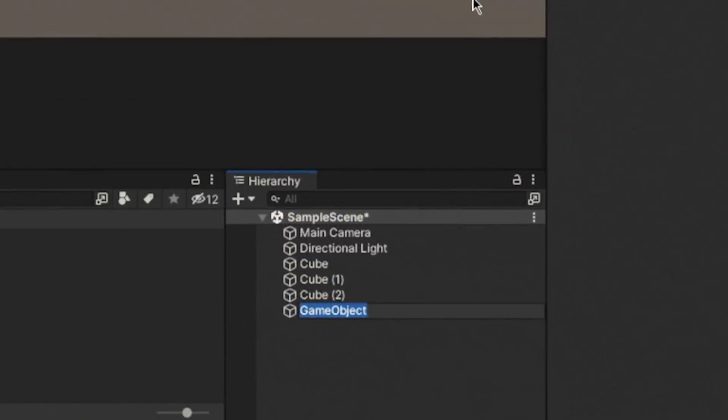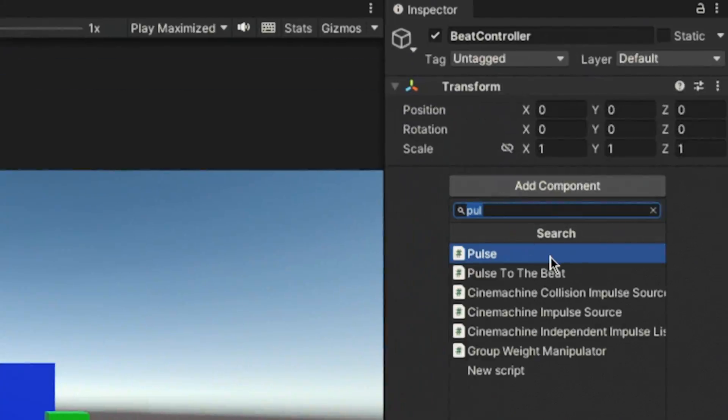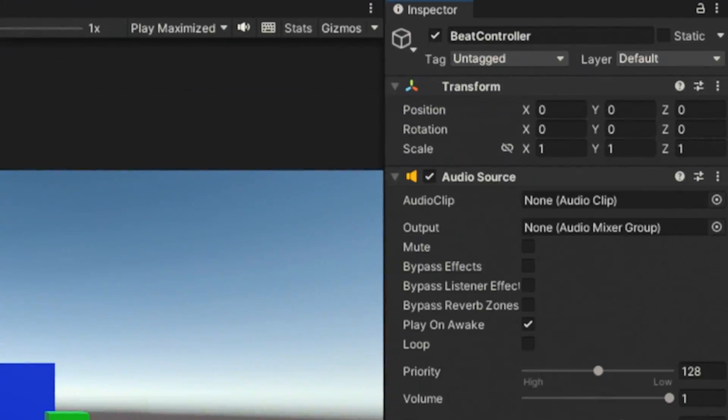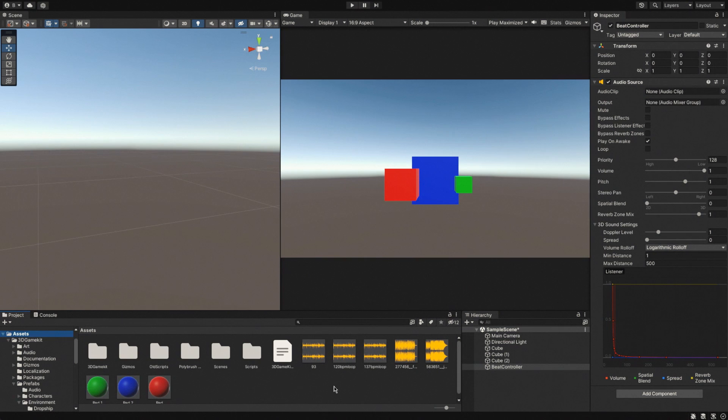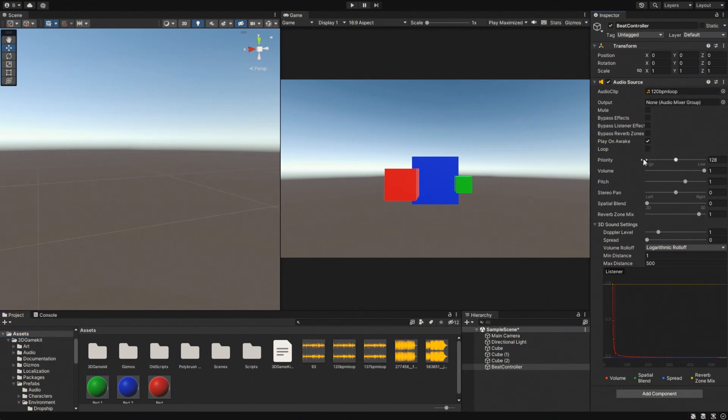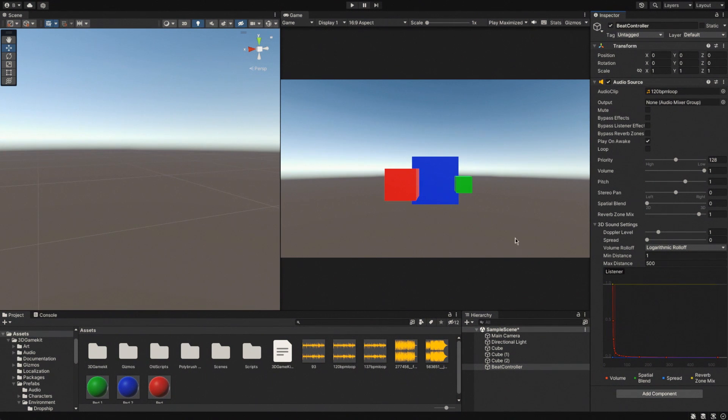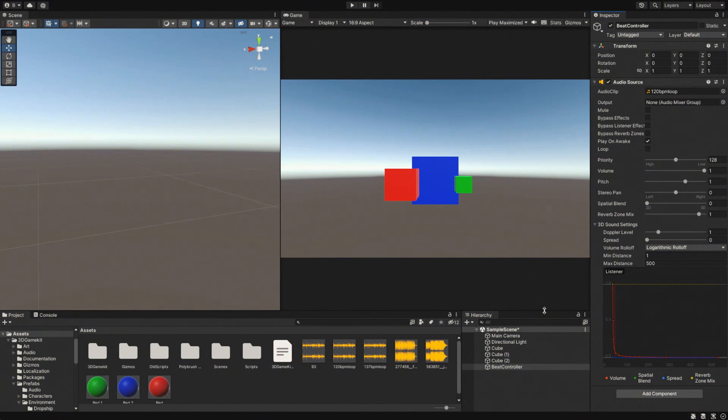What we're going to do in this video is get this to do that in time with the music. I'm just going to create an empty, and we'll call this beat controller, and we're just going to add an audio source to it. And then I created a little drum loop that I'm just going to drag in, and this is 120 beats per minute. And the reason 120 beats per minute is relevant is because, if you remember, we are dividing 60 seconds by our BPM, which gives us essentially a round number. It's 0.5, but when you're talking in seconds, you're getting two beats per second, it evens out.